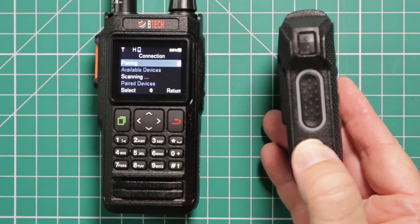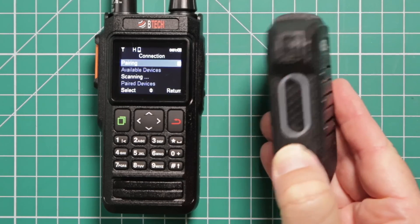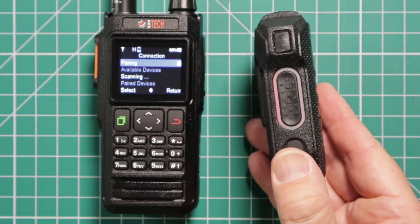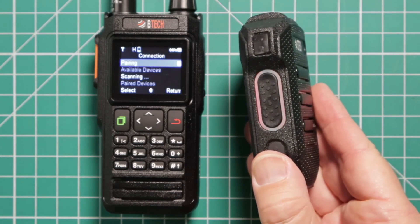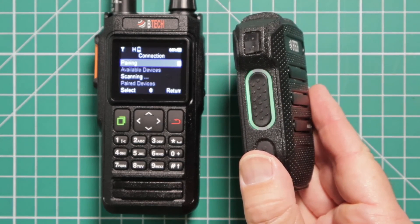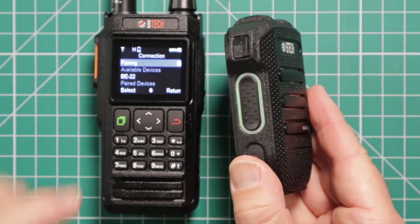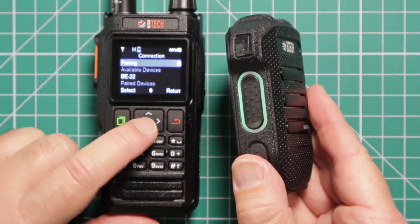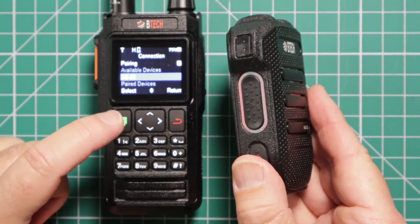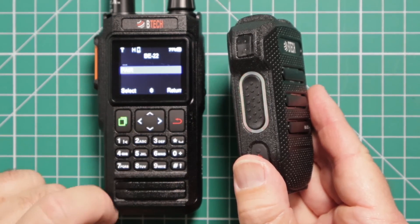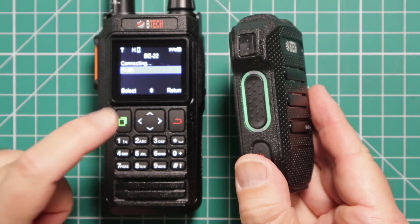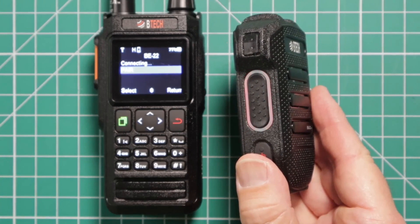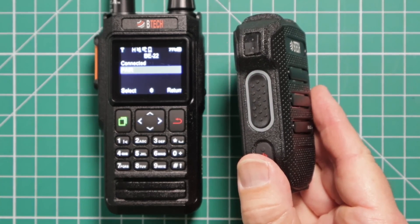Turn the hand mic on with the power button at the bottom. Then click on it twice to enter pairing mode. You can see it's flashing red and green. It'll take a second to hook up with the radio. There you go. Arrow down to BE22. Select it. And then select pair. And it's connected.